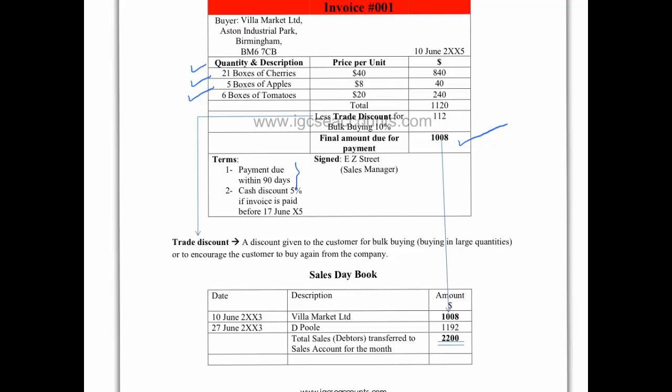The bookkeeper, who is the junior accountant, will need to record this information because the buyer, in this case Villa Market Limited, will obviously need to be chased for that money. So where do we record this information? Well, we put it into our sales day book.